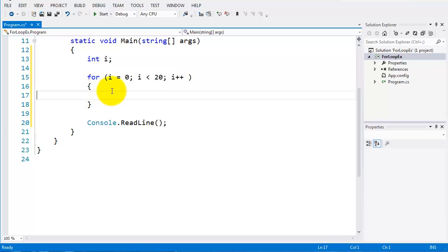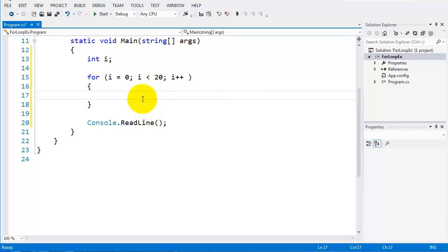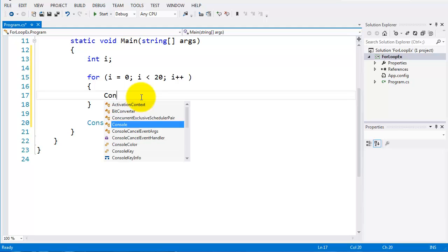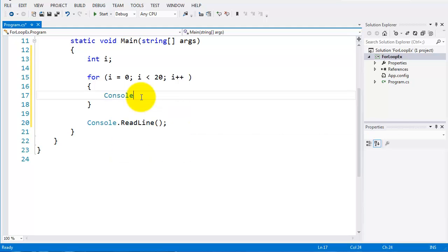Here, now, so for as long as this condition is going to be met, it's going to execute the code or the code block here between the braces. So I'll put a console write line here.